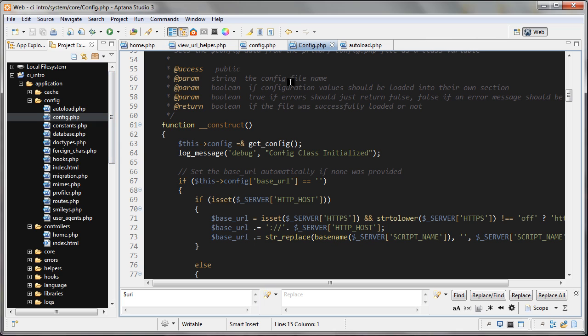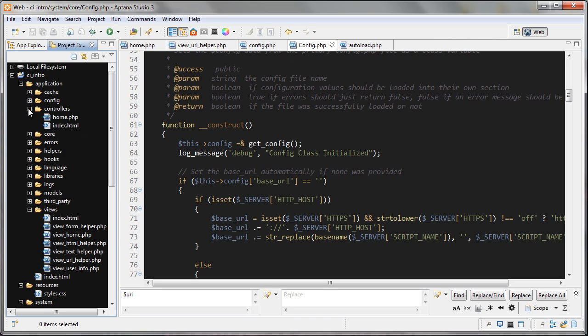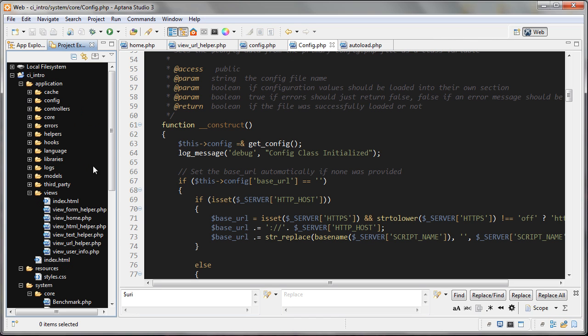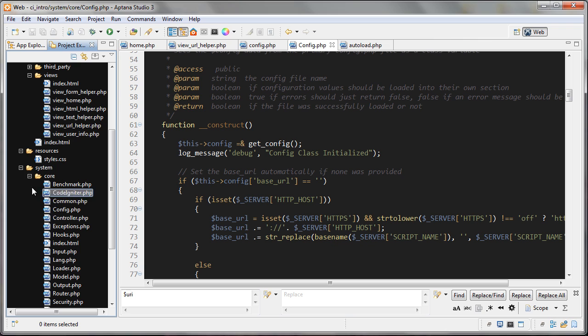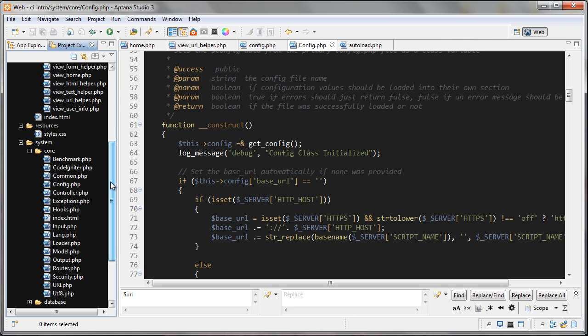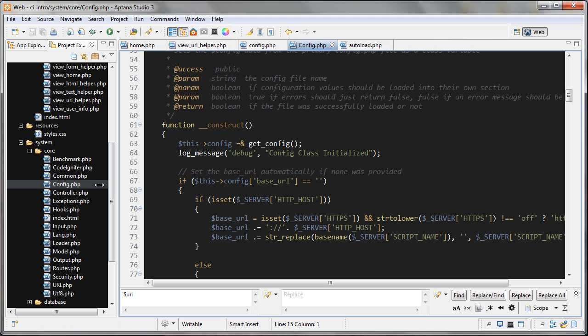So you don't need to look at this, but if you're curious to look at it to see how it gets that site_url, you can go under system and then core and then open up config.php.